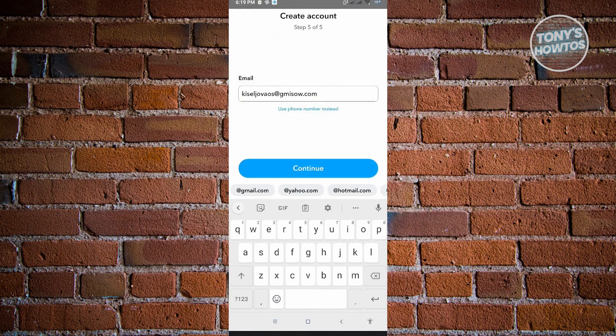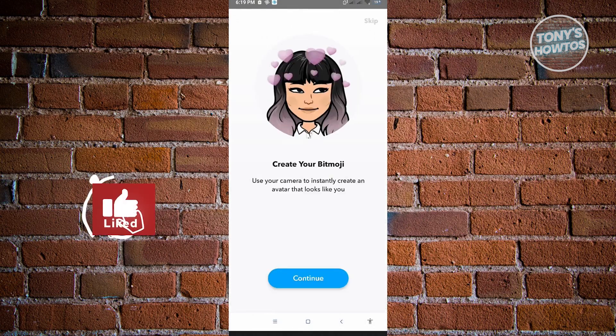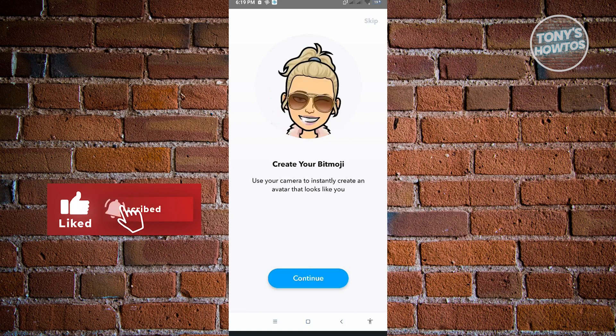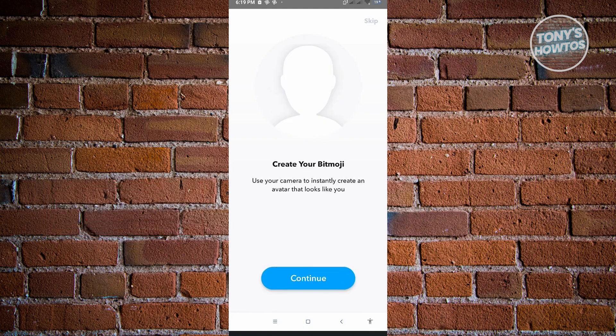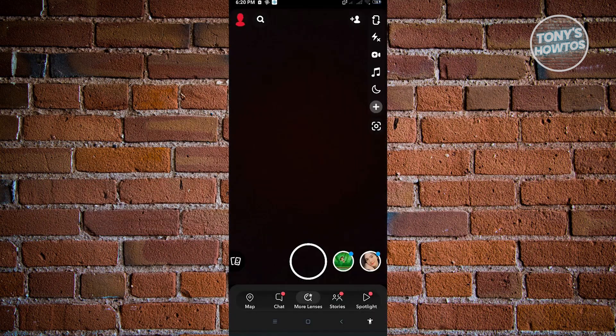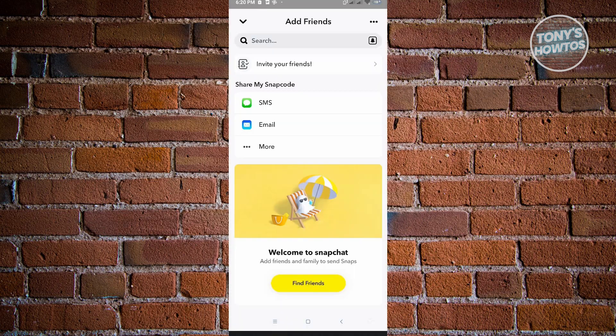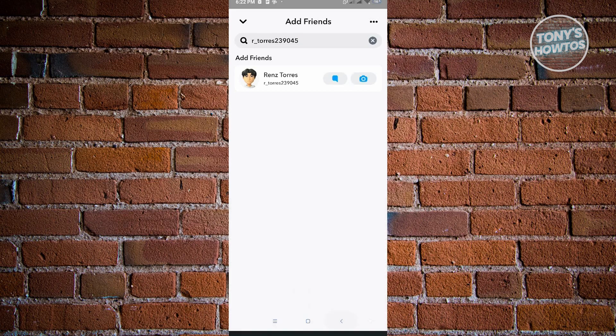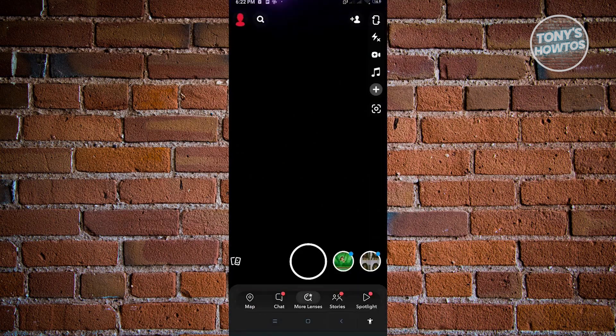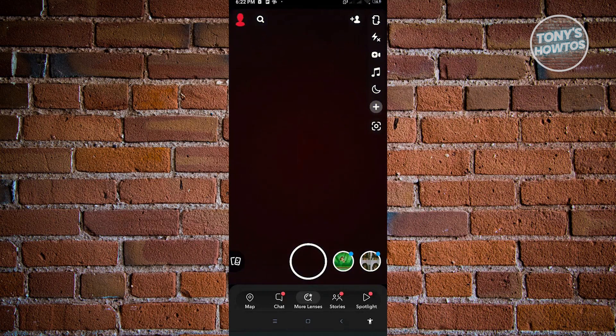Just click on continue. Here you could choose the bitmoji that you want to use, but we can skip this for now. On this page you want to add yourself as a friend. Just click on the add friend button at the top right, and from here just search your username. Just click on the add button.